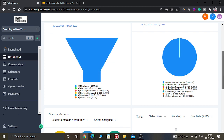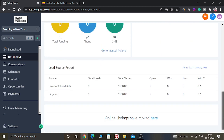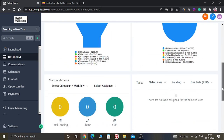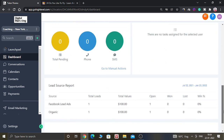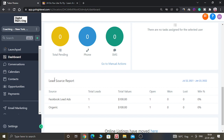In the pie chart, two new leads are showing, and in the funnel, two new leads are also showing. In the lead source report, you can see there are two leads — one has come from Facebook Lead Ads and one has come from Organic.